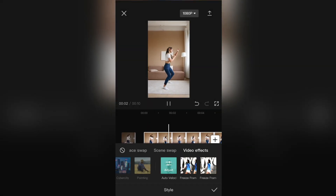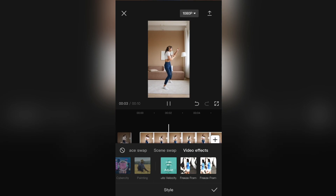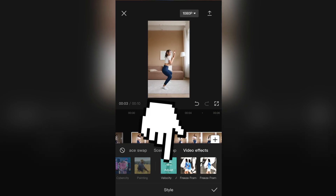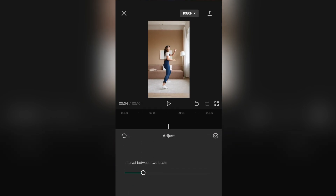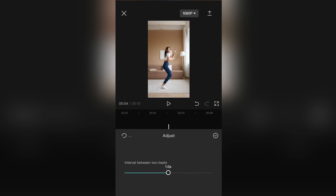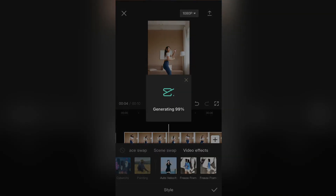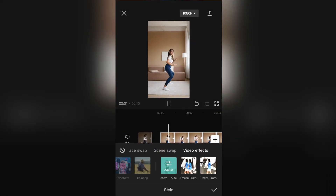The last step is to adjust the speed of the effect. Click on Adjust and select the interval between the two beats — it can be a couple of milliseconds or one or two seconds. And that's it. When you are happy with your edit, you can export the video to your photo gallery.